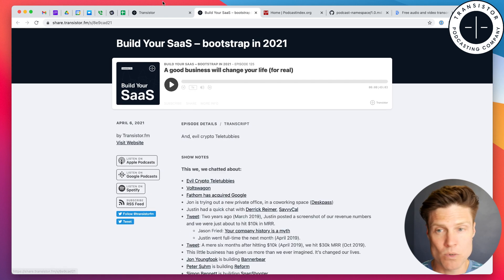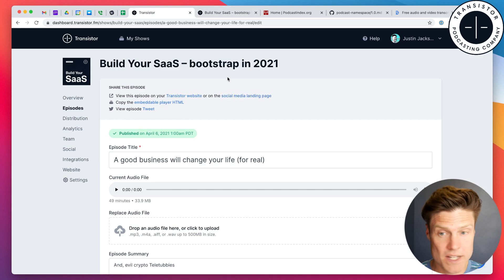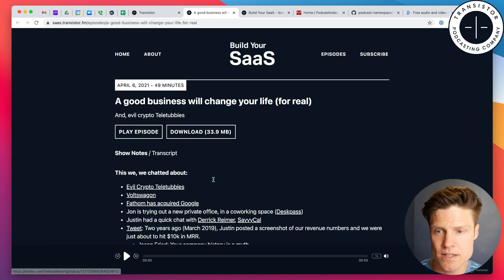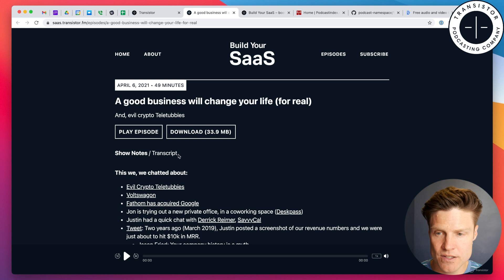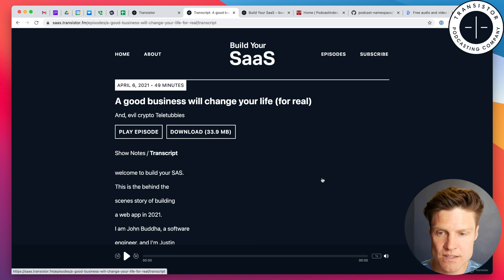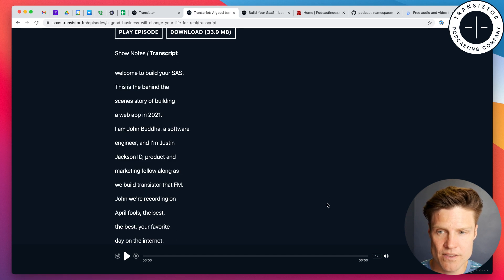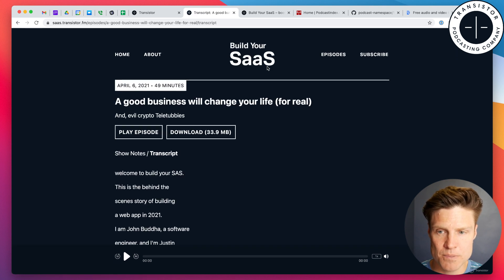This will also work if you're using our built-in website. So, now, on the built-in website, show notes, and then there's also the transcript.